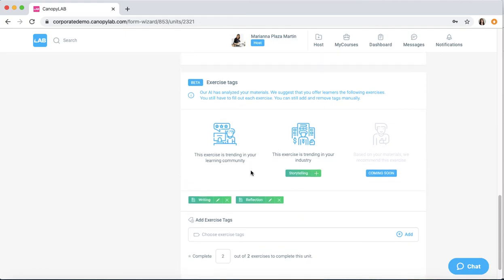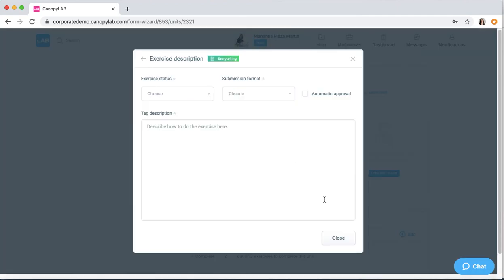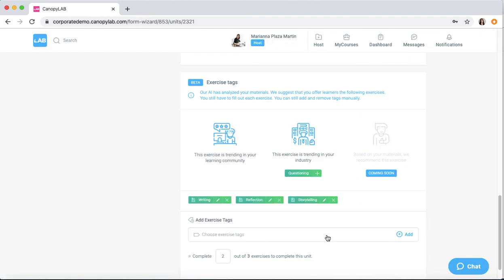We also have our AI recommender. So if you can't think of any other creative ones, just check which exercises are trending in your industry and you can easily add them. Of course, don't forget to edit the description.